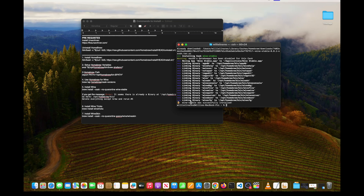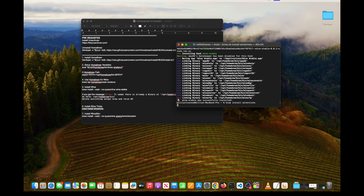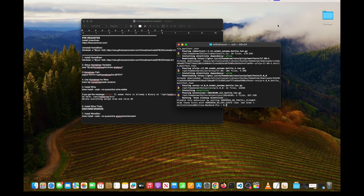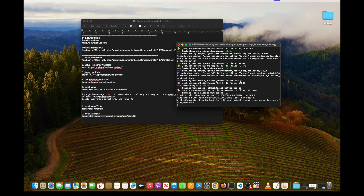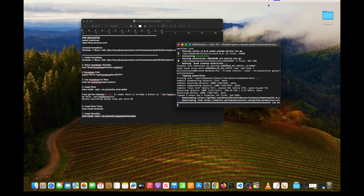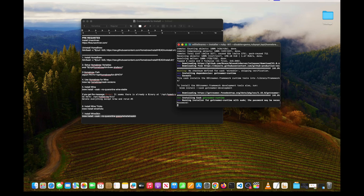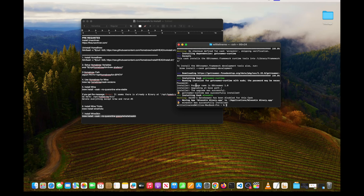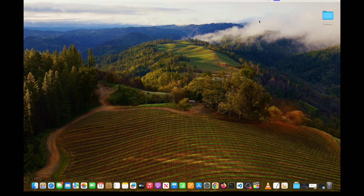Once Wine Stable is successfully installed, the next step is to install Winetricks. Go to step six, go to the terminal, paste the command, and hit Enter. Once that's installed, go ahead and get the step for Wineskin — copy and paste that into the terminal and hit Enter. You will be prompted for your computer password. Once Wineskin is fully installed, close the terminal as we won't need it anymore and we're going to start working in Wineskin.